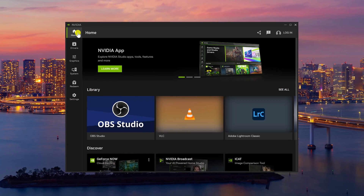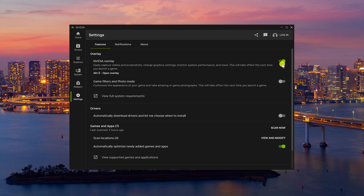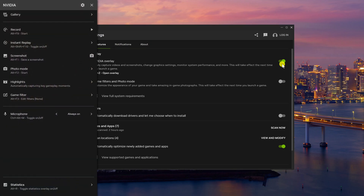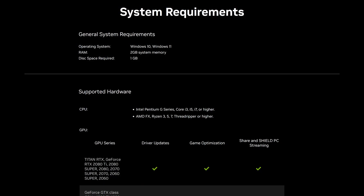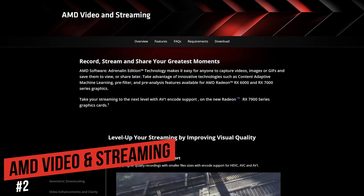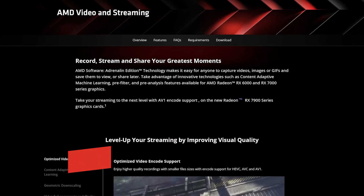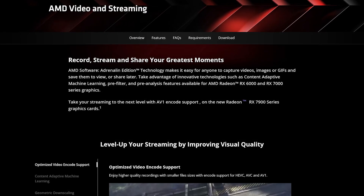To use ShadowPlay, you'll need to enable the NVIDIA overlay in the new NVIDIA app. On the left, go to Settings, then click to toggle on to enable NVIDIA overlay. To open the overlay, use the keyboard shortcut Alt plus the Z key. To start a recording, click on Record, or use the keyboard shortcut Alt plus F9. ShadowPlay is only available for Windows 10 and Windows 11, and it's recommended your computer have at least two gigabytes of system memory to avoid lagging and stuttering issues. Also coming in at number two is AMD video and streaming — if your PC has an AMD Radeon graphics card, their software may already be installed, with features very similar to ShadowPlay for recording and broadcasting live.